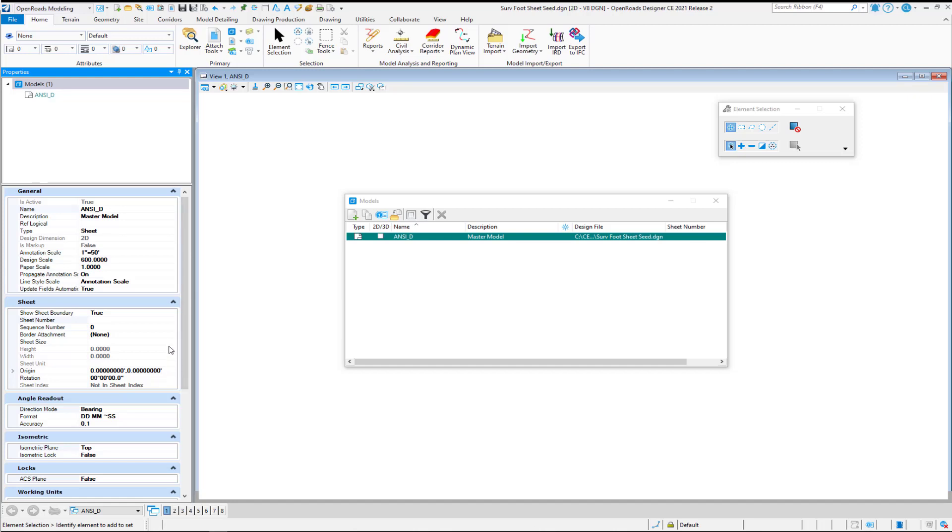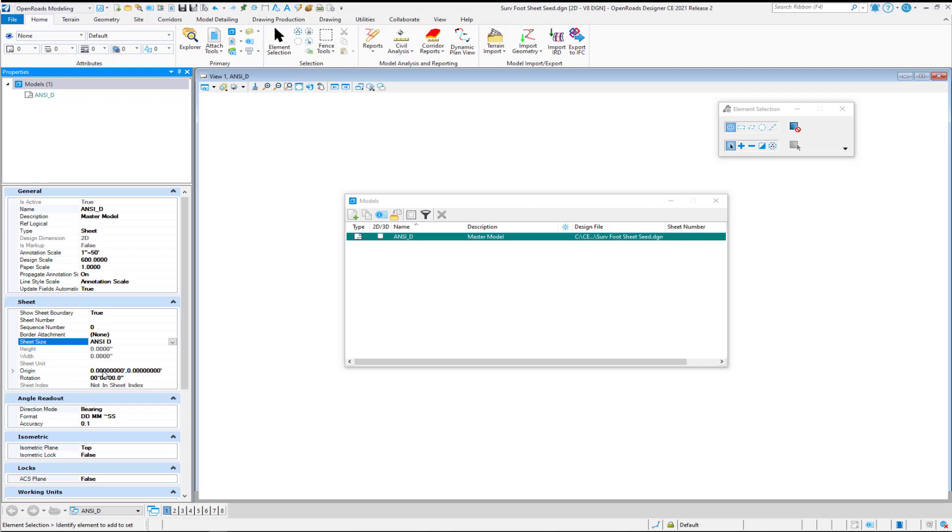Then we need to select our Sheet Size. ANSI-D in this case. Then I'm going to grab the model name and copy that to the clipboard so that we can put that into our configuration file.